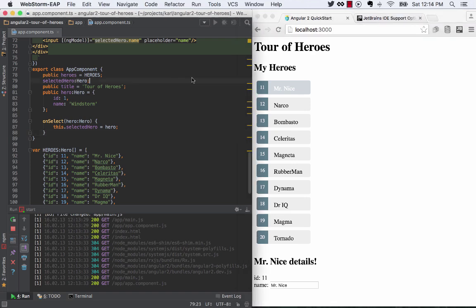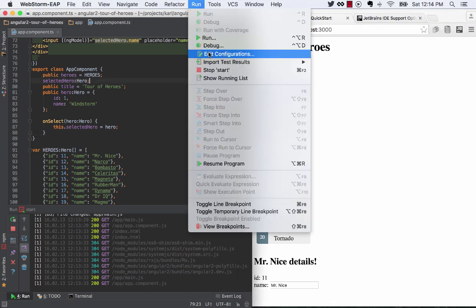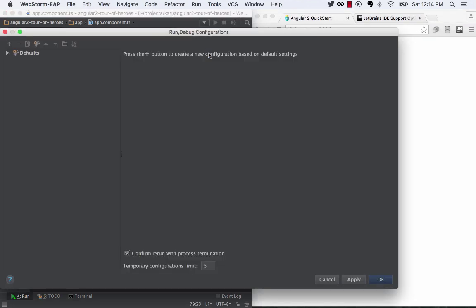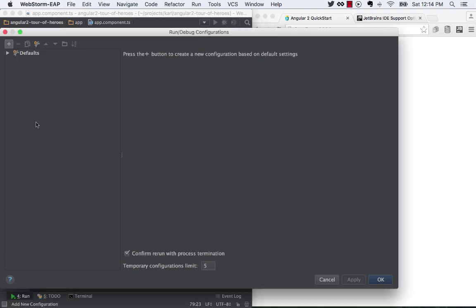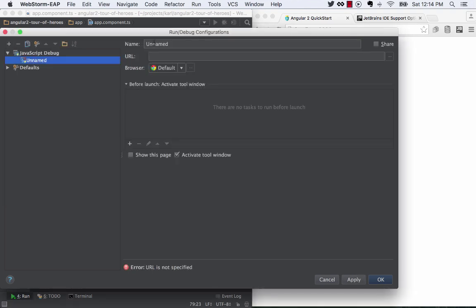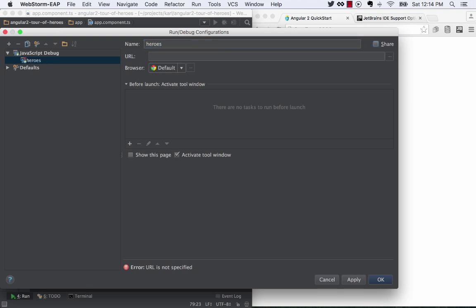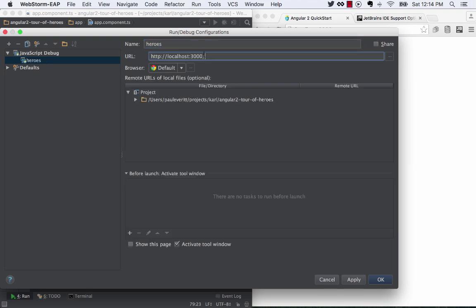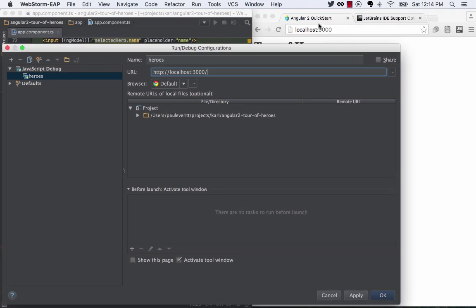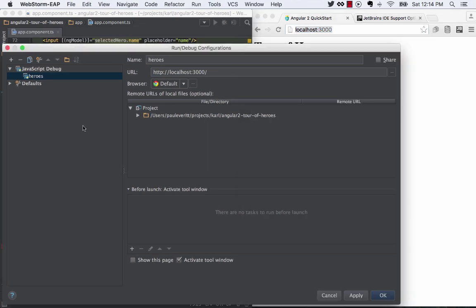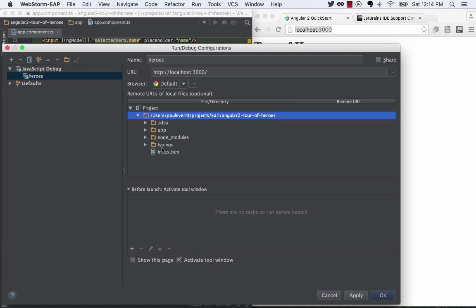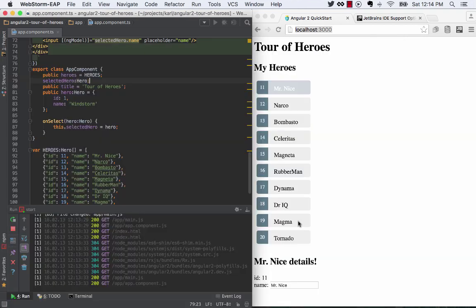Back over to WebStorm. I'm going to make a run configuration, and it's going to be JavaScript debug. I'll call this heroes, and then for the URL, it's this URL here. All this is normal, because it's going to start at this index.HTML. So apply, okay.